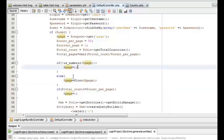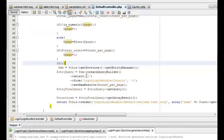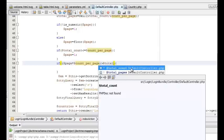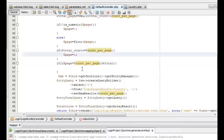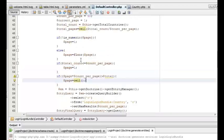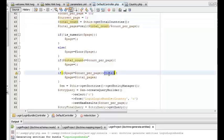Now we can check whether the page number does not exceed the total number of pages. For that we check whether the current page times the count per page does not exceed the total number of rows. If it exceeds the total number of rows, we can set the page number as the maximum page number — that is the last page. We have already stored that in the variable total_pages, so we can just set the page number as total_pages.